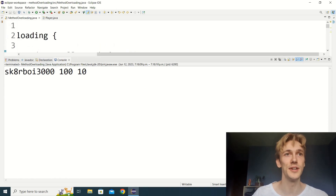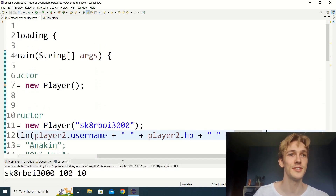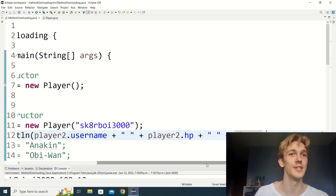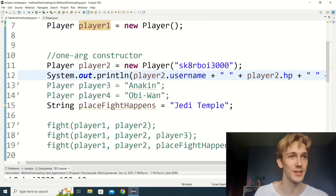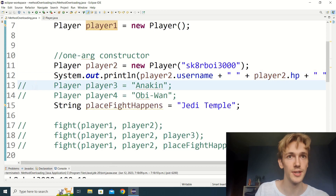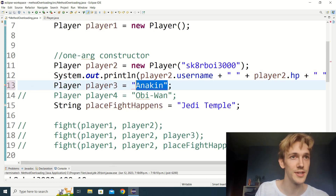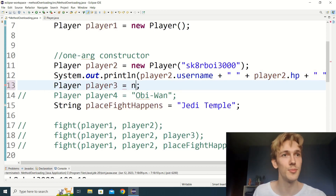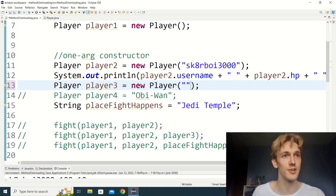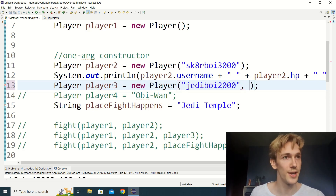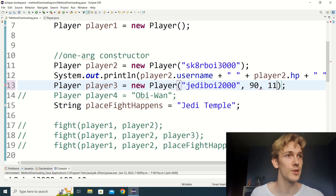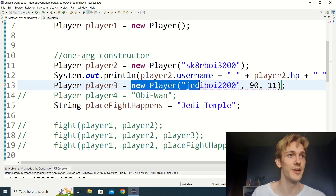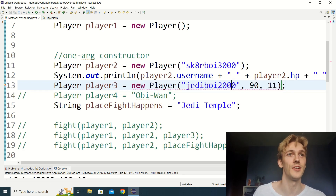Next let's make a three-arg constructor that takes username, hp, and attack power. For player three, instead of the string 'anakin', we'll go new Player and pass the username 'jediboy2000', hp of 90, and attack power of 11. We get the same error as before — Java is trying to call a three-arg constructor but we haven't written one yet, so let's go write it.